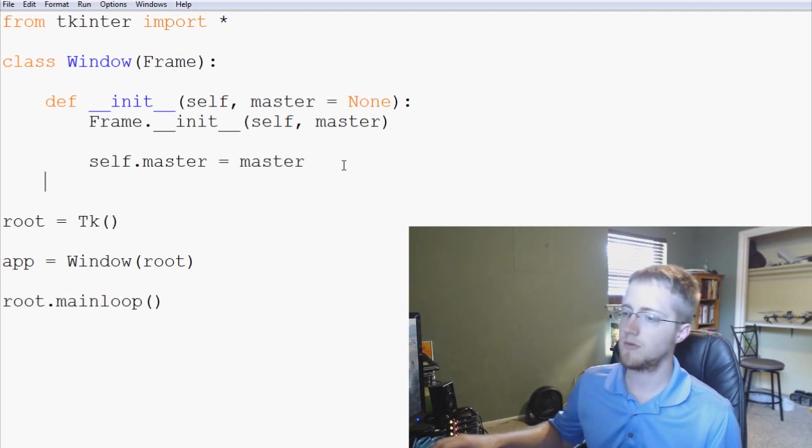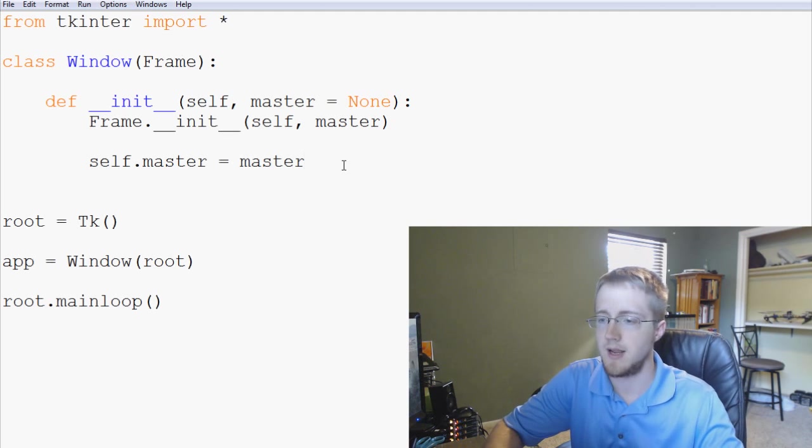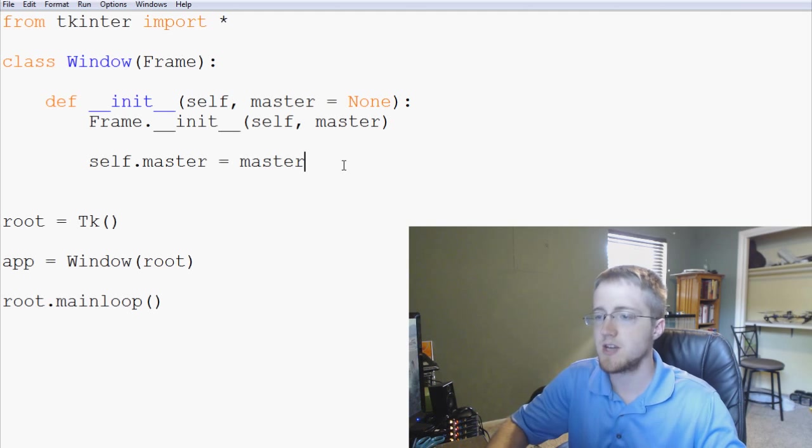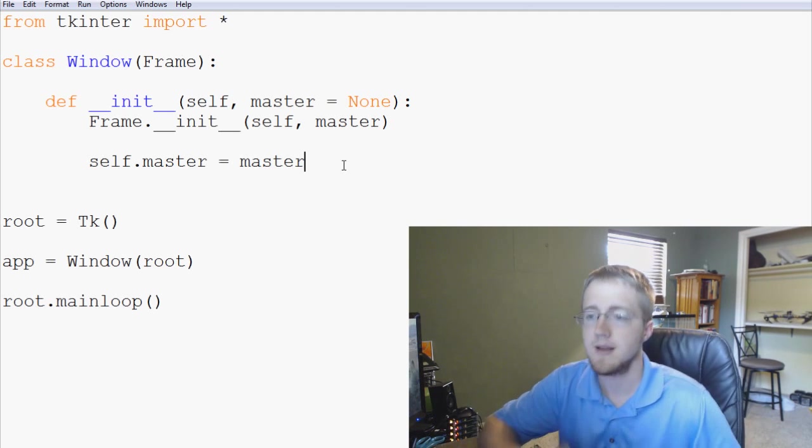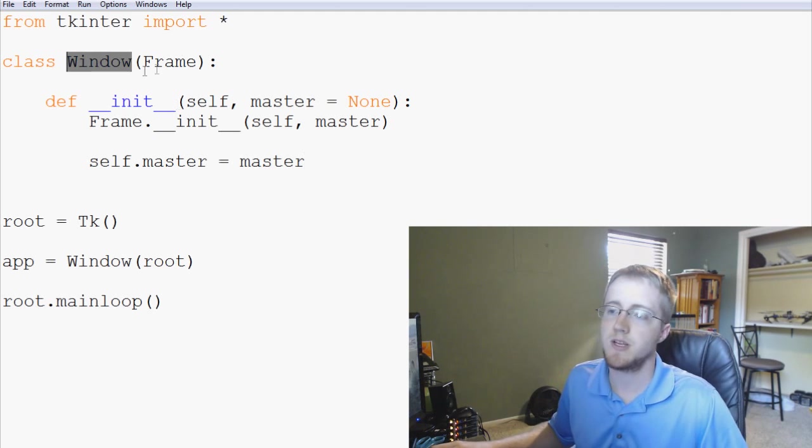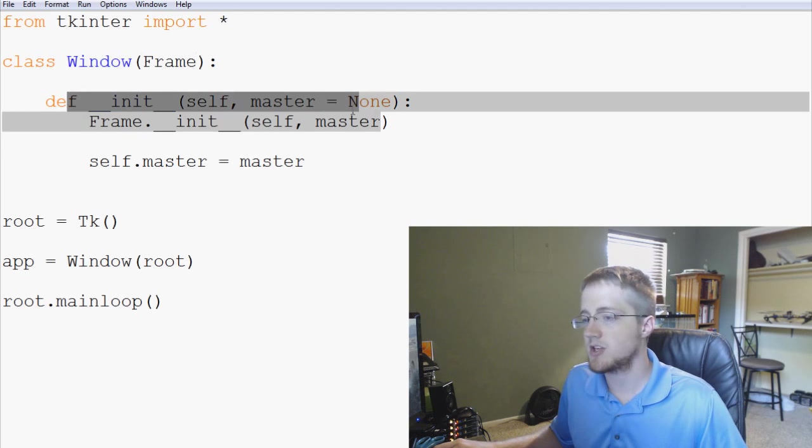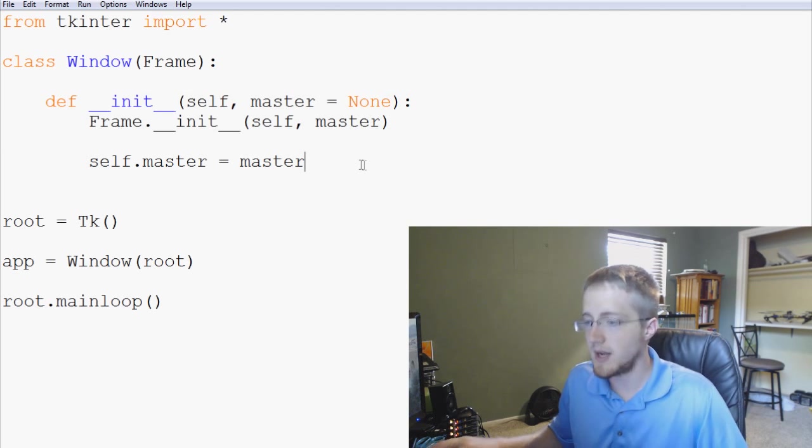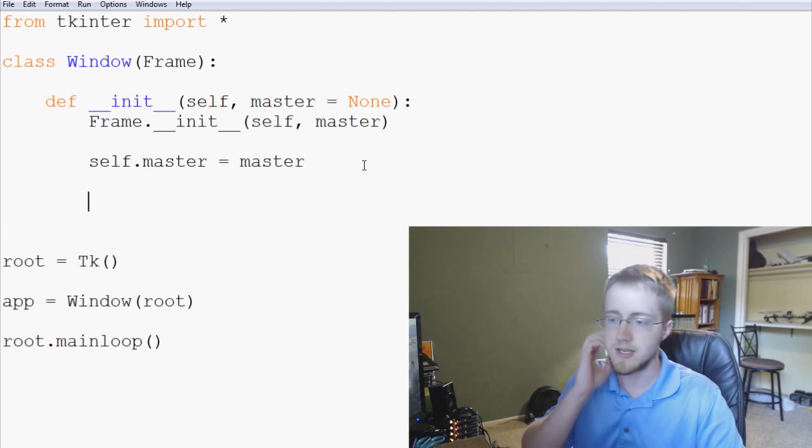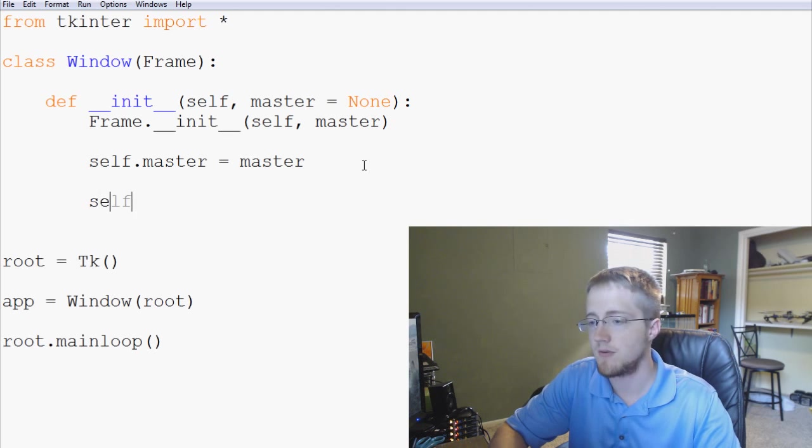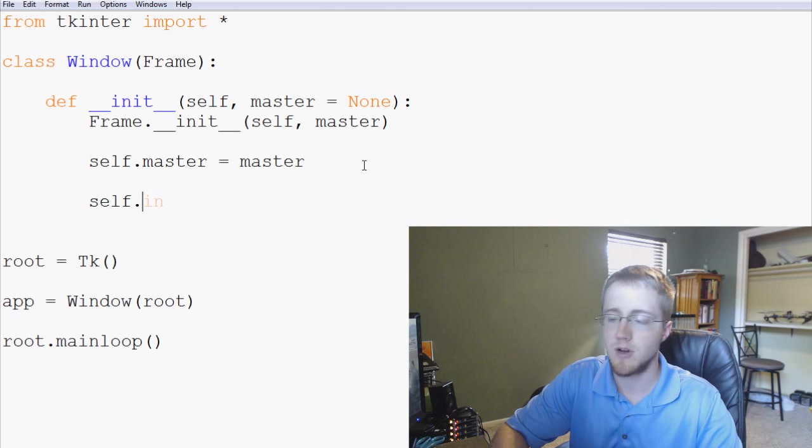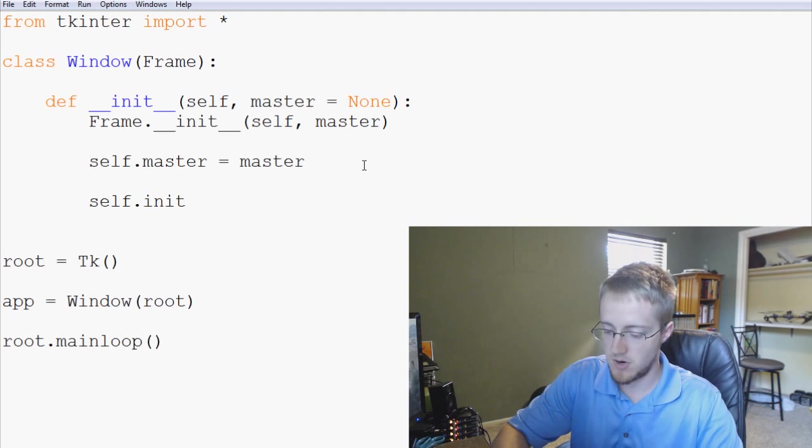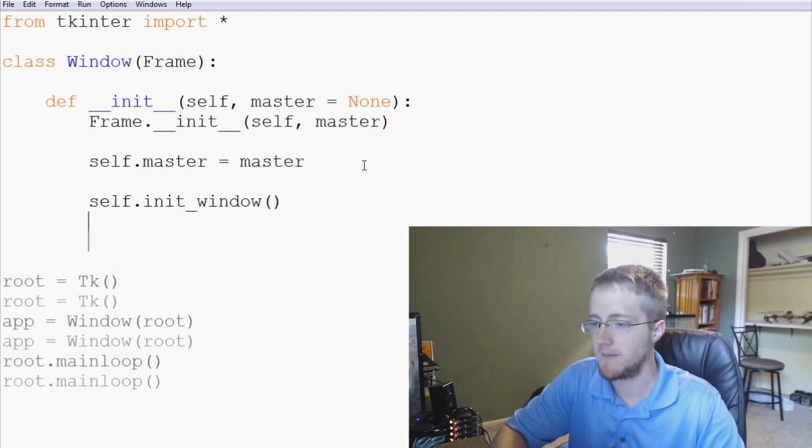So the first thing that we're going to do is we're going to come back over here and in this initialization we want this window to pop up immediately. So we have a class window and it's really just a frame. And we've initialized this but now what we're going to want to go ahead and do is in our initialization we're going to say self dot init underscore window. Empty parameters for now.